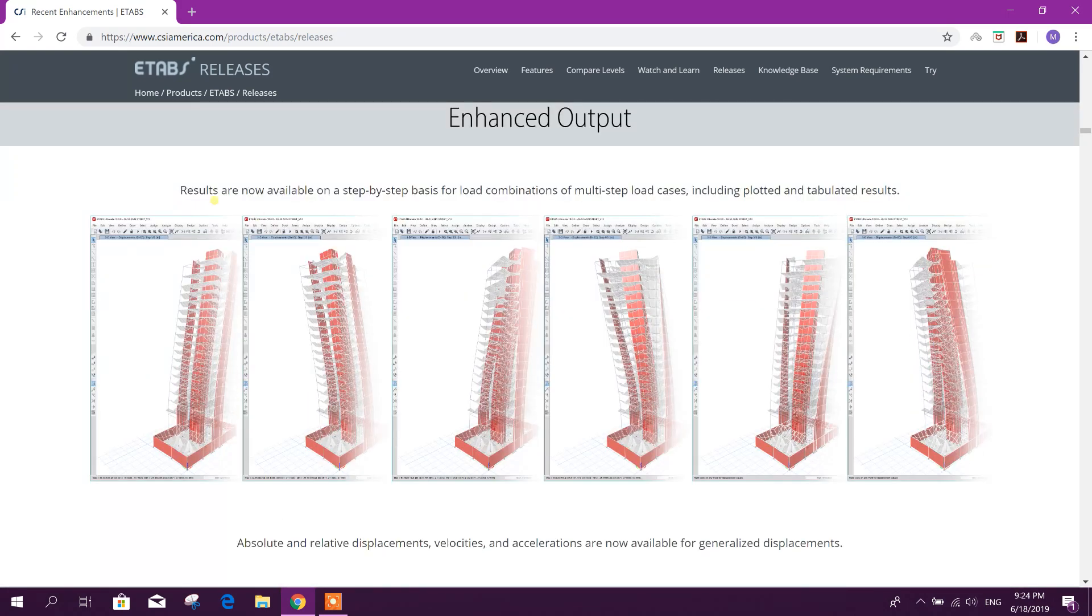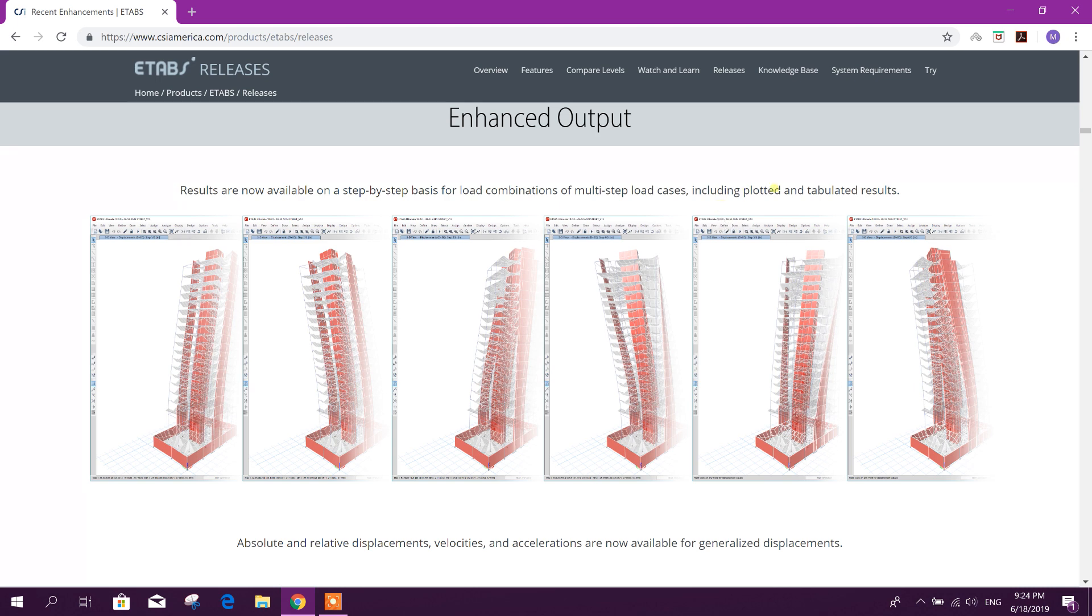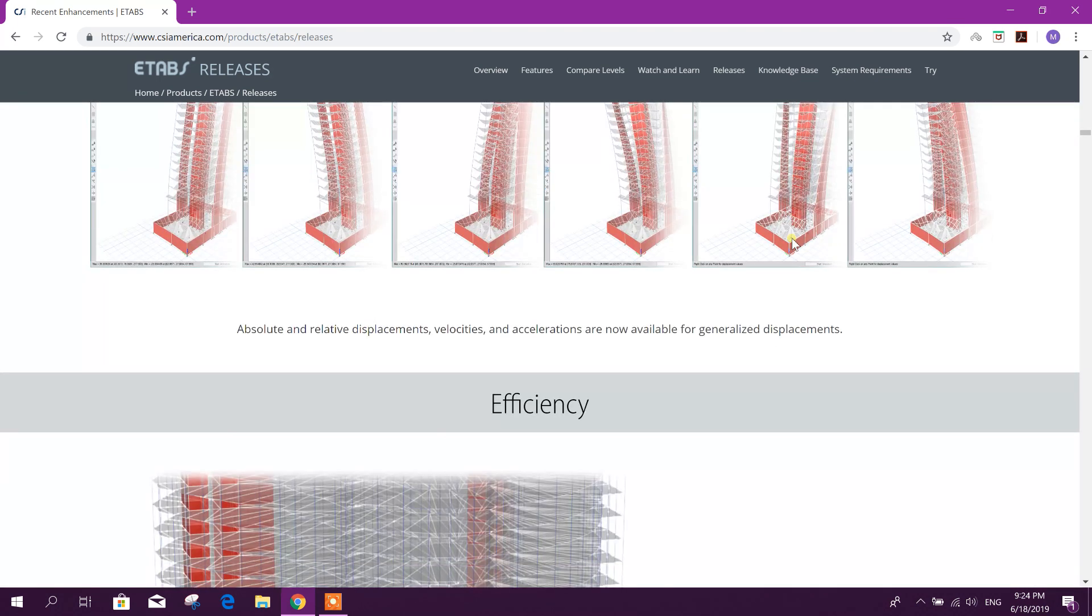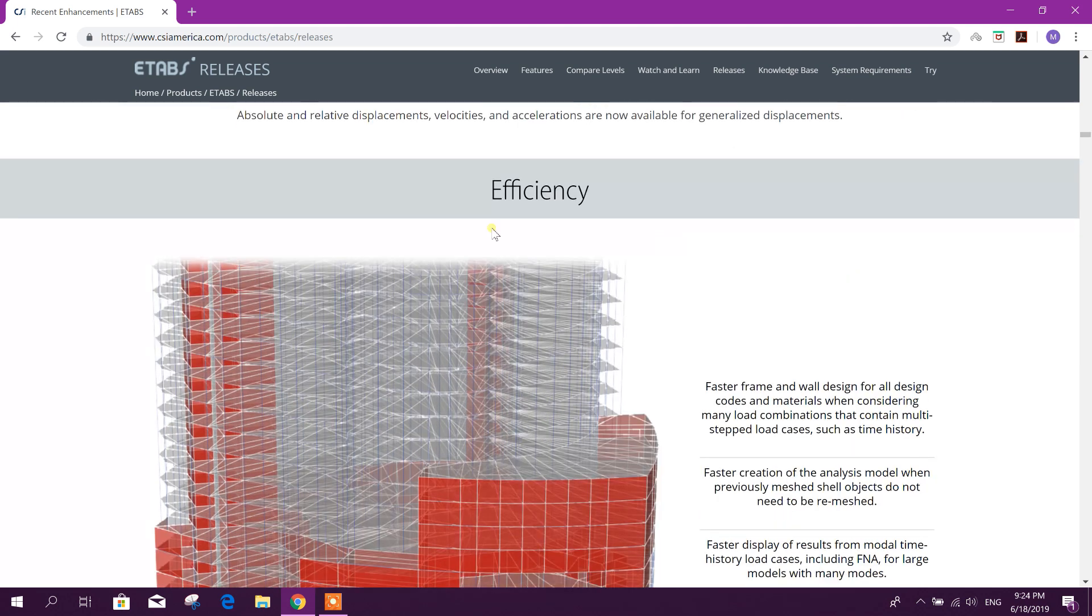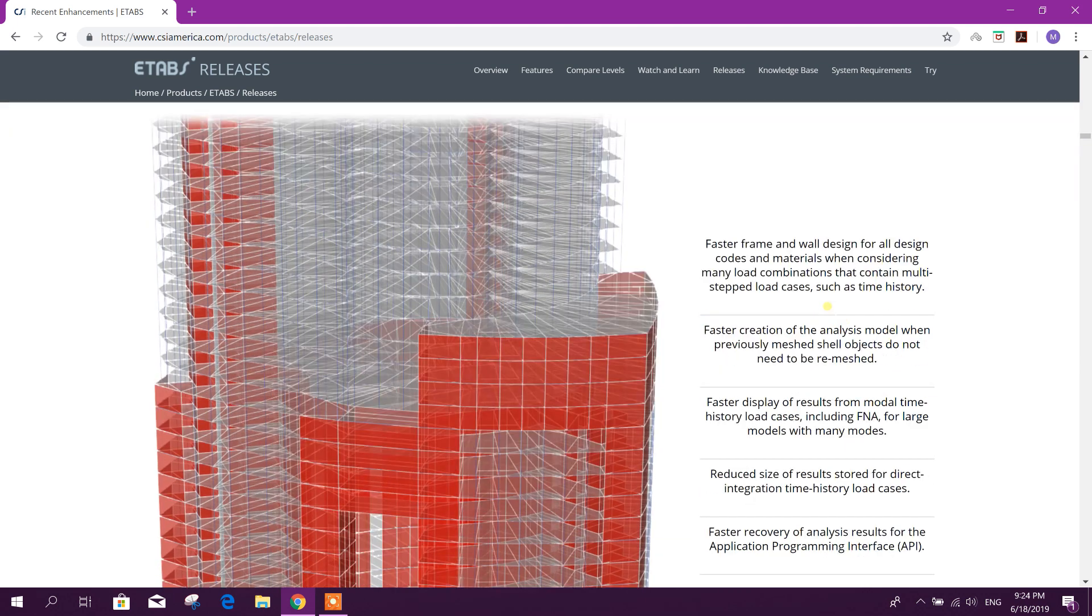Enhanced output: Results are now available on a step-by-step basis for load combinations of multi-step load cases, including plotted and tabulated results. Absolute and relative displacements, velocities, and accelerations are now available for generalized displacements.